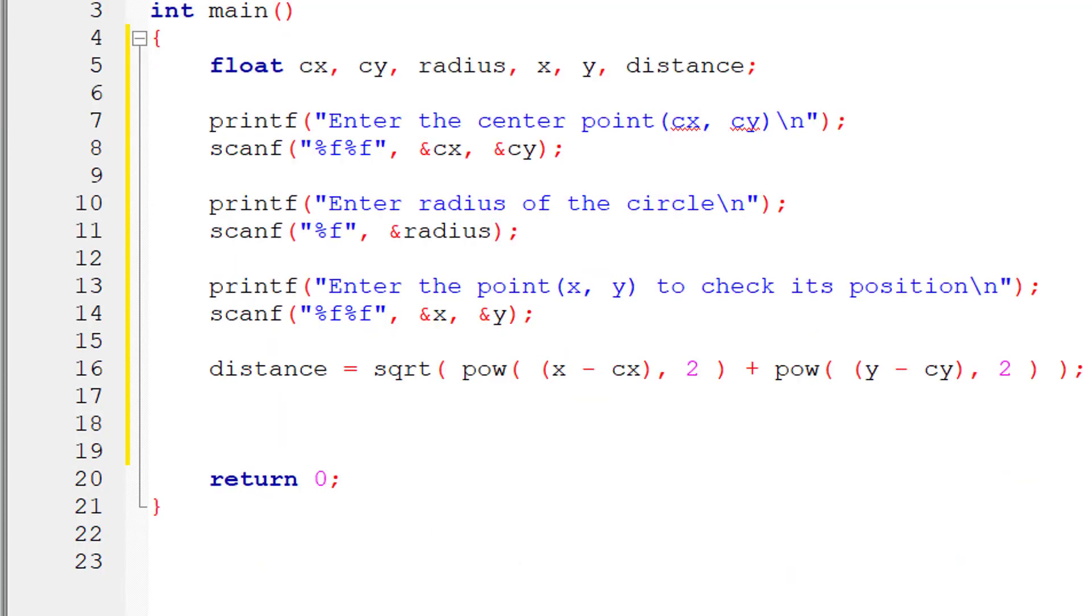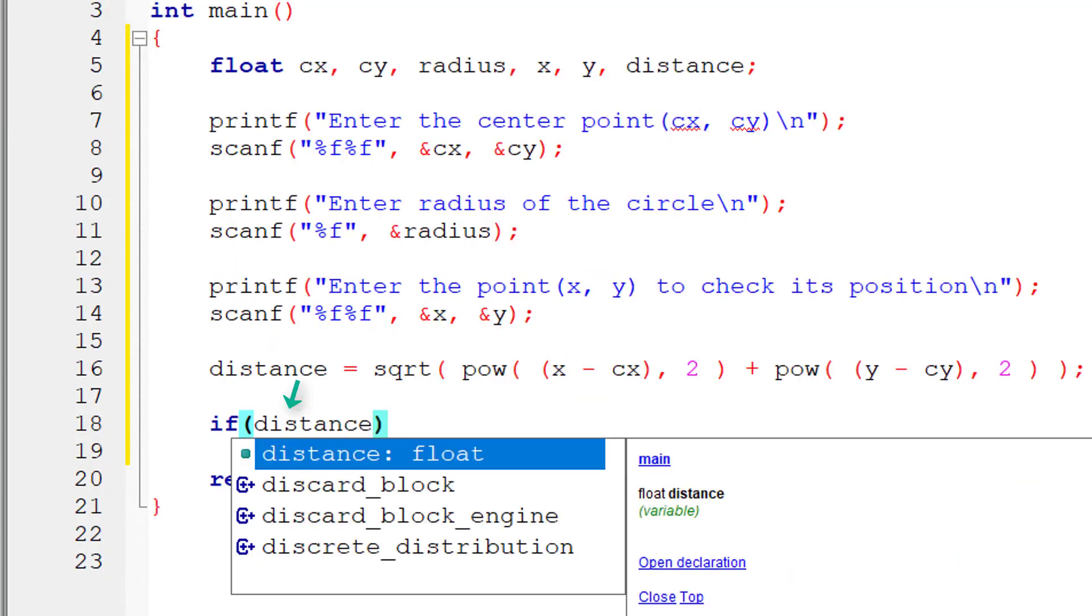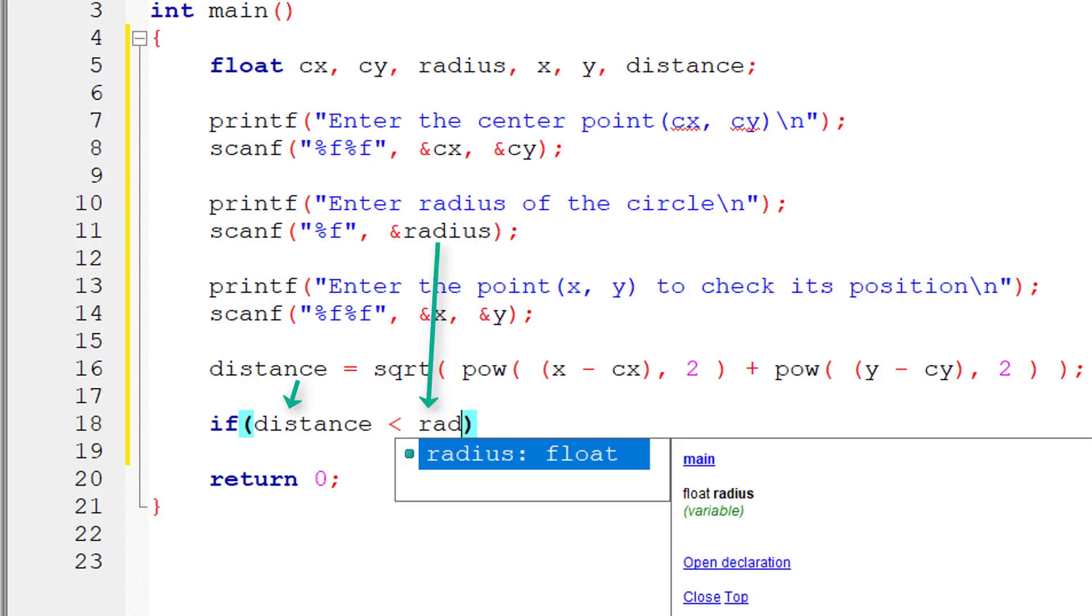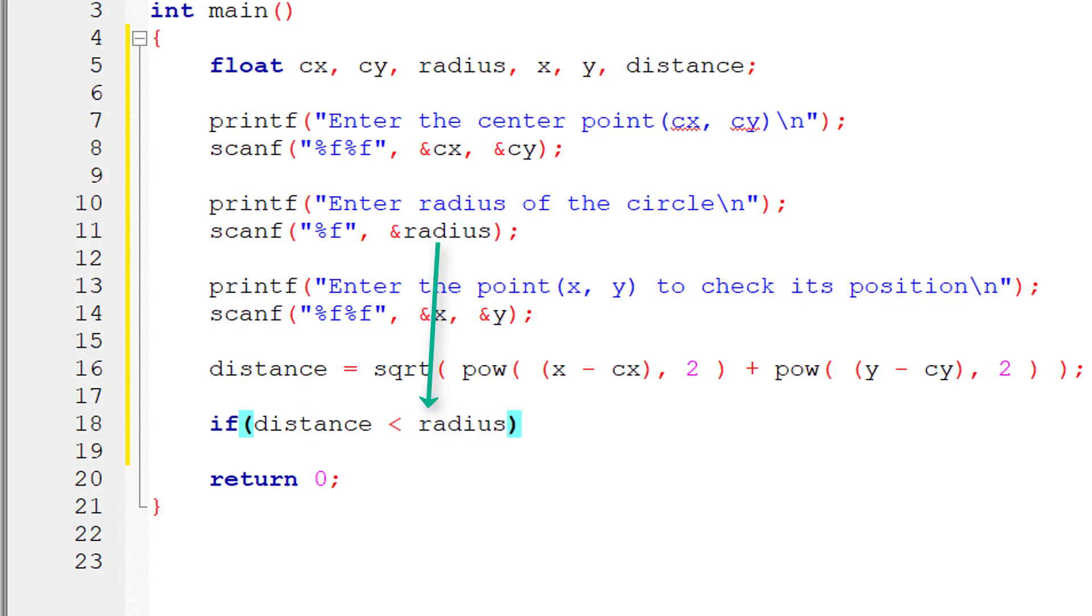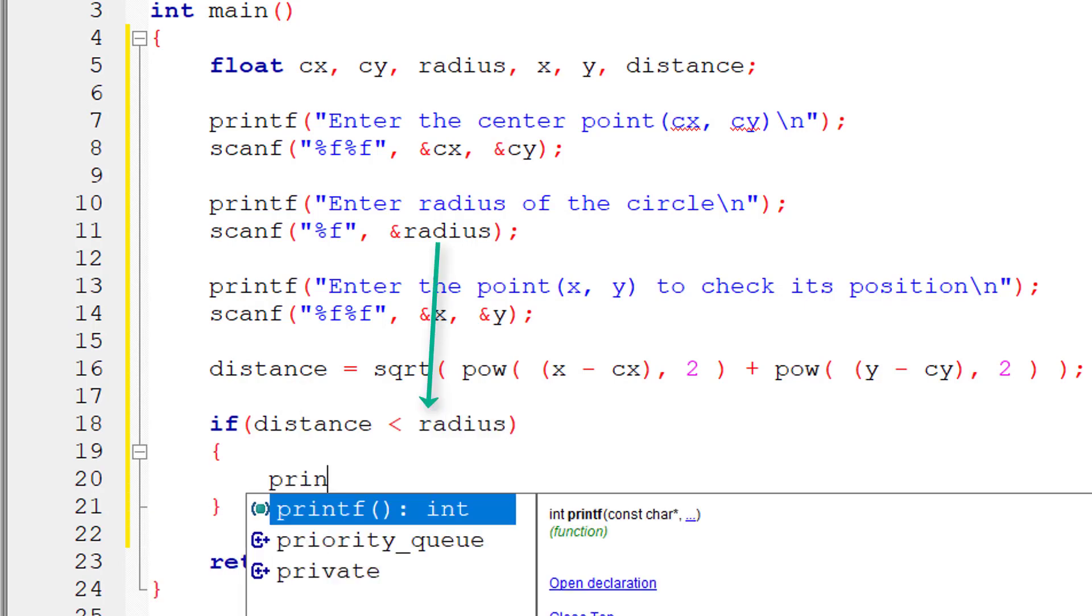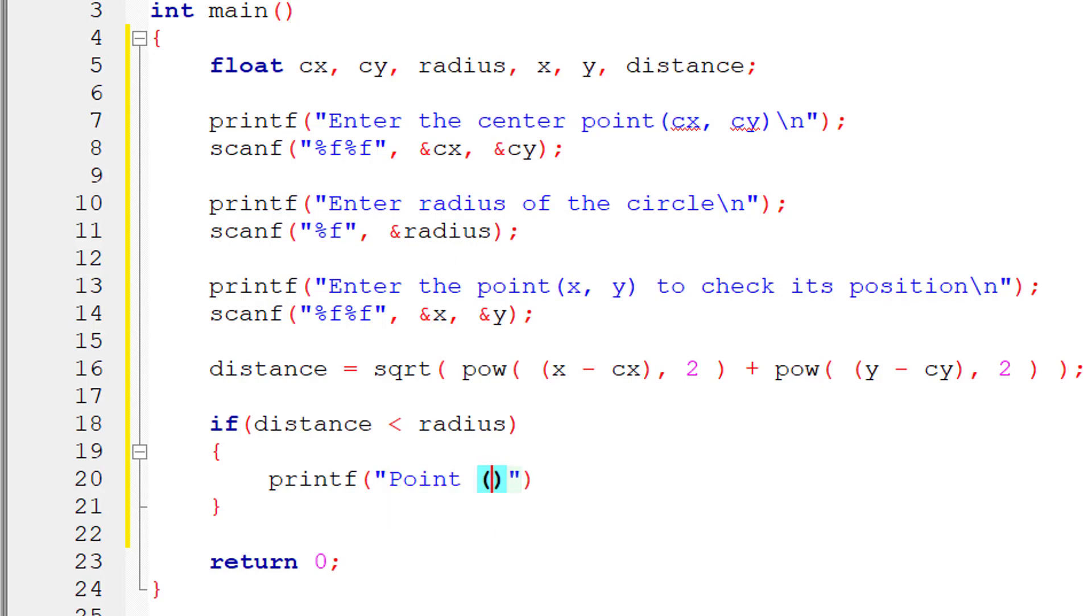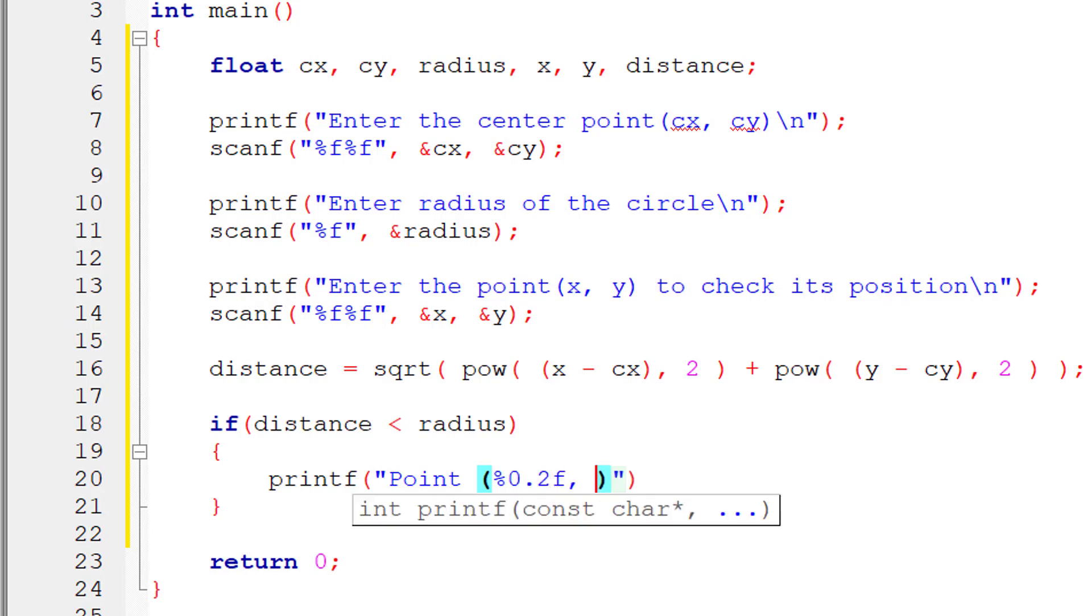Once this is done, we compare. If the distance is less than the radius, that means the point lies within the radius, within the boundary of the circle. I'll write the given point is, I'll write 0.2f, we need only two digits of the floating point number.